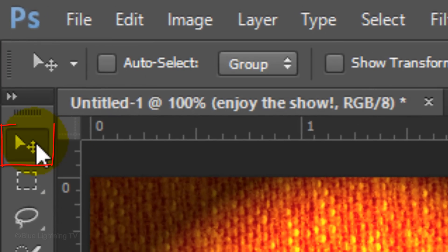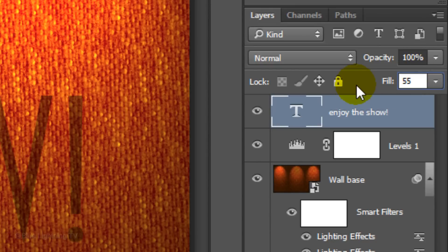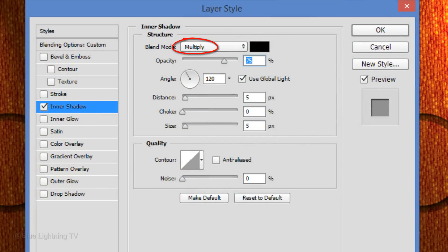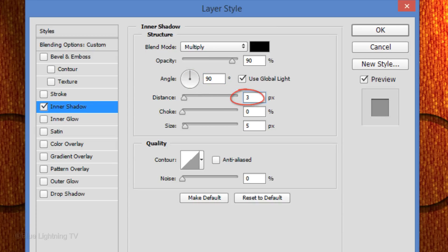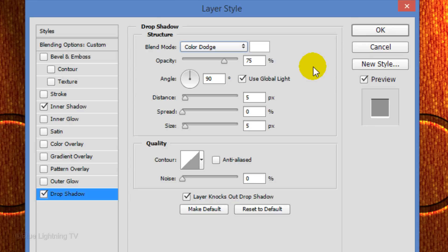To reposition it, open your Move Tool and move it. Lower the Fill to 55%. Lowering the Fill will reduce the text's opacity, but it won't lower the opacity of the effects we'll be adding to the text — if we lowered the opacity instead, it would also reduce the effects' opacity. Click the FX icon and choose Inner Shadow. The Blend Mode is Multiply and the Opacity is 90%. Make the Angle 90 degrees, the Distance 3 pixels, and the Size 0. Click Drop Shadow. Make the Blend Mode Color Dodge and click the color box, pick white, and click OK. Reduce the opacity to 35%, the Distance to 3 pixels, and the Size to 0, then click OK.